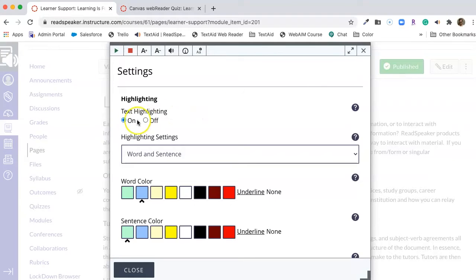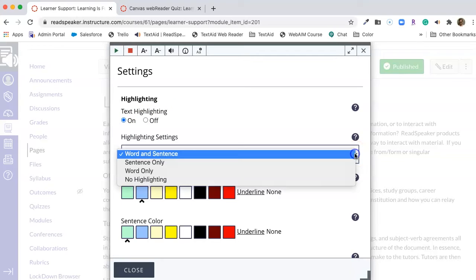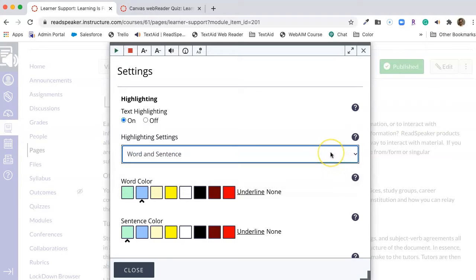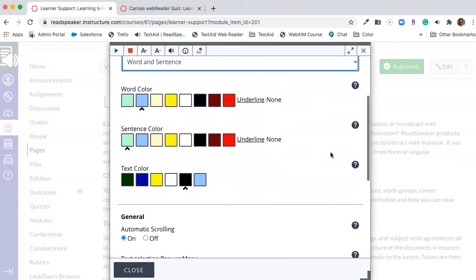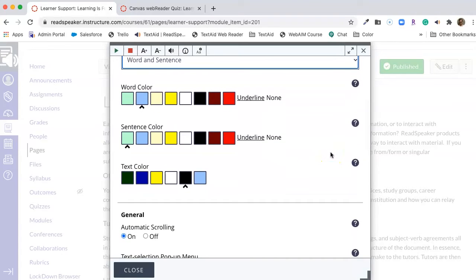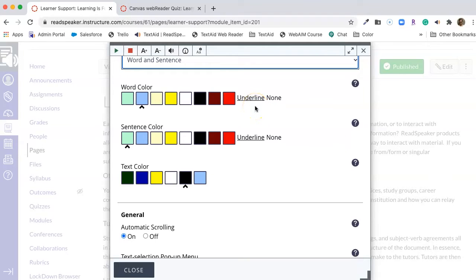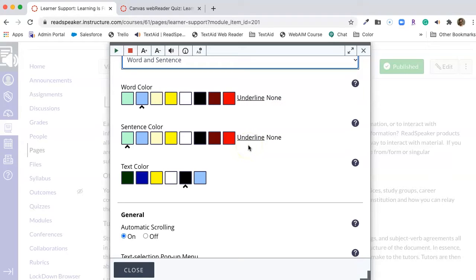We can choose to have our highlighting on or off. We can highlight the word and sentence, the sentence only, or no highlighting. I'm going to choose the word and sentence. The next thing we can do is choose our word, sentence, and text color. If we are colorblind, then you either want the word underlined or the sentence underlined. You don't want them both underlined because we have no double underlining.